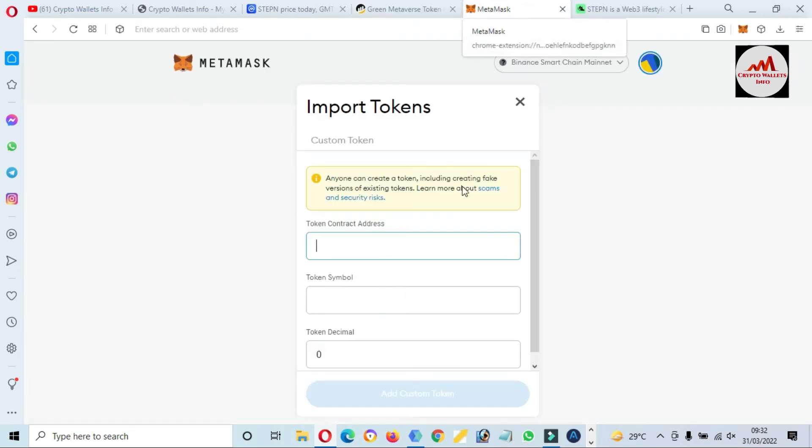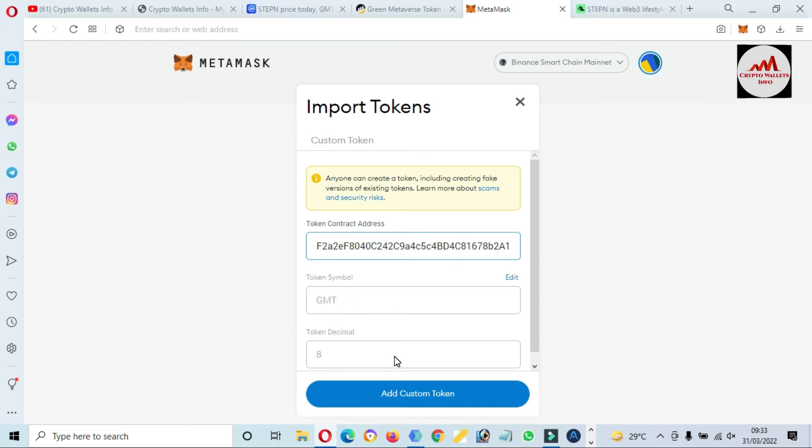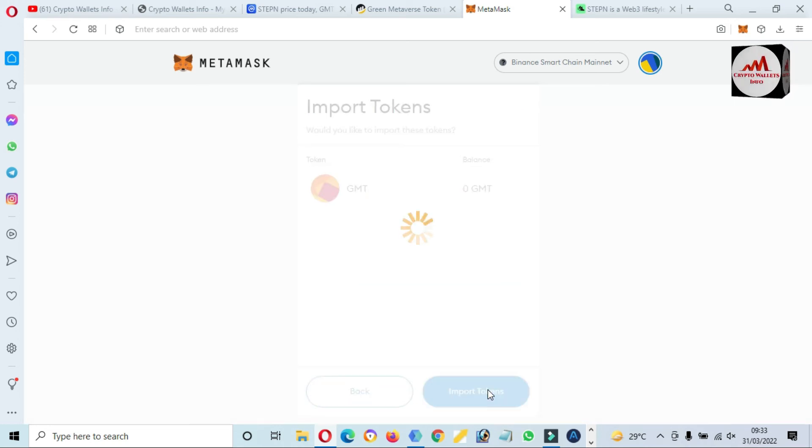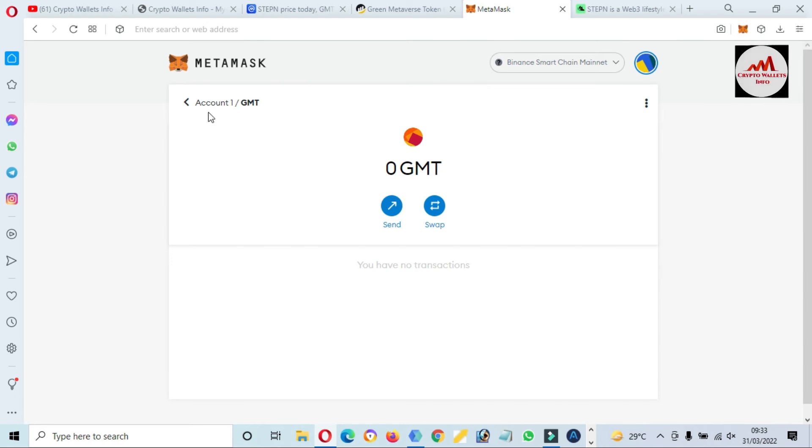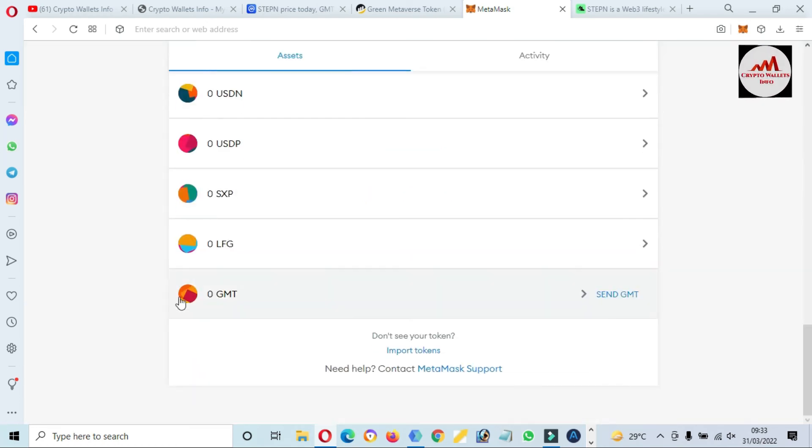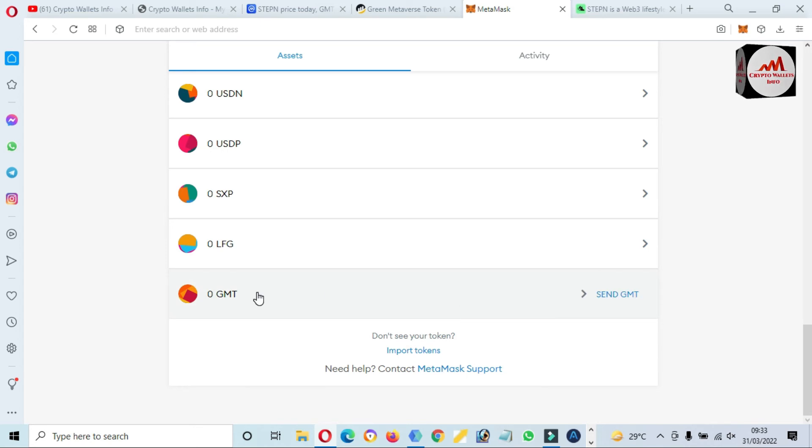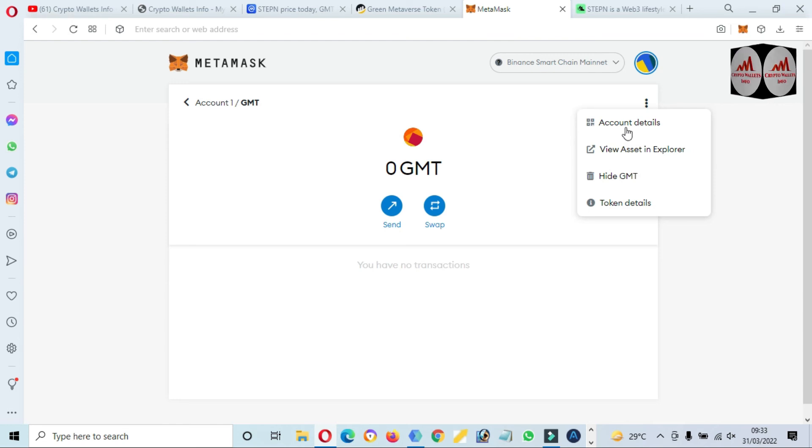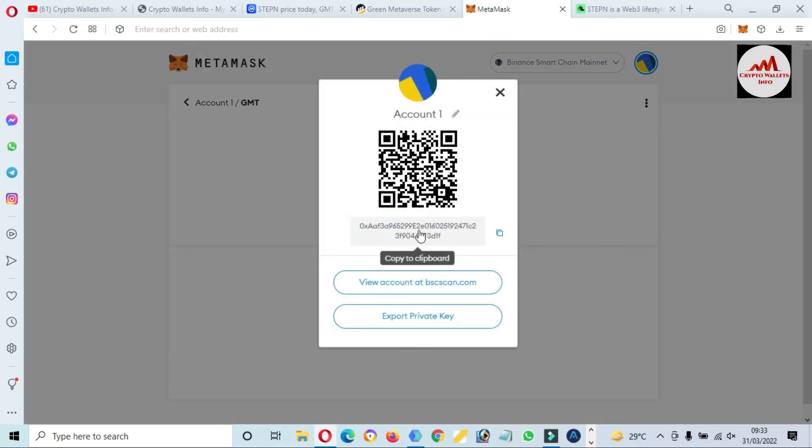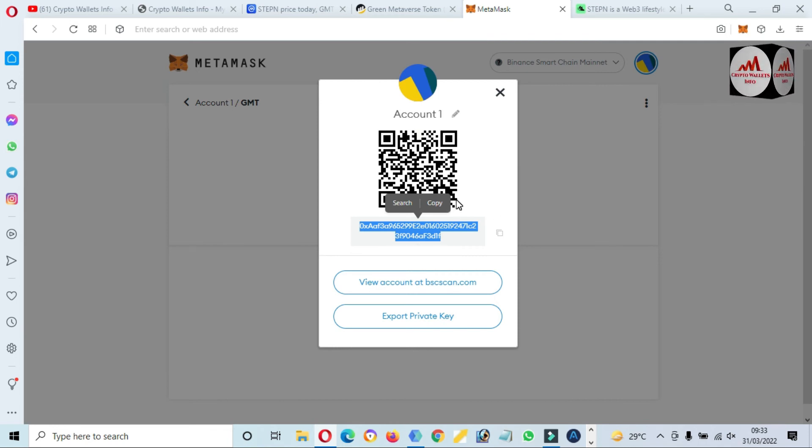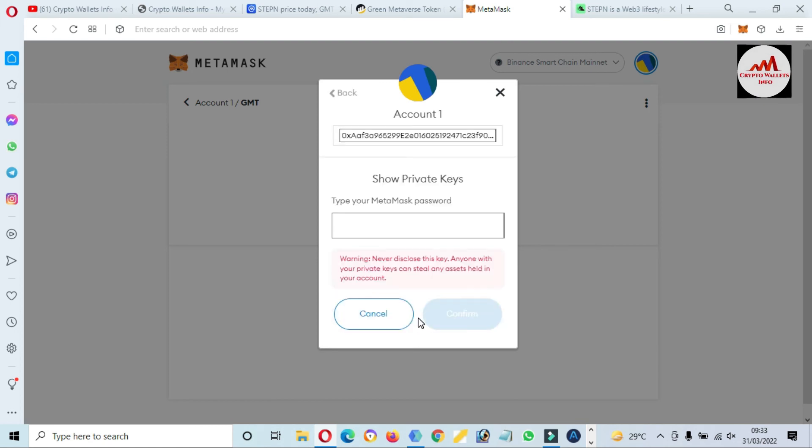So just simple, going to paste here our contract address. And now you can see the token symbol and token decimal automatically filled. So just simple click on Add Custom Token, Import. Now as you can see here, we have successfully added new token over MetaMask wallet, means its name is GMT or STEPN. So if you need to deposit any amount of this token before you must click on this wallet, and after that click on Assets option, Account Details. And this is your wallet address. But before going to transfer any amount on this wallet, you must check you have selected correct network, BEP-20 or Binance Smart Chain.